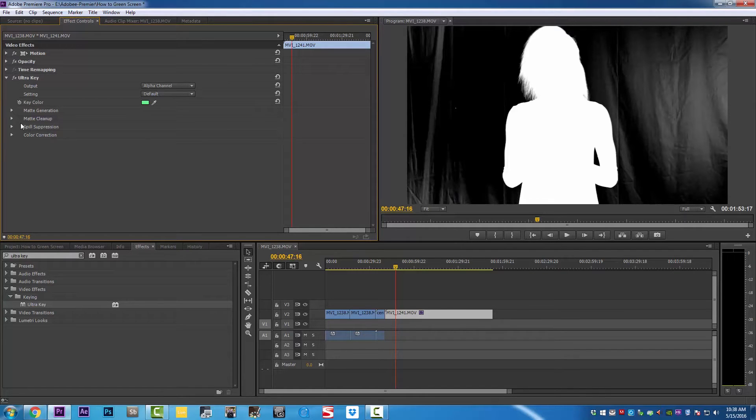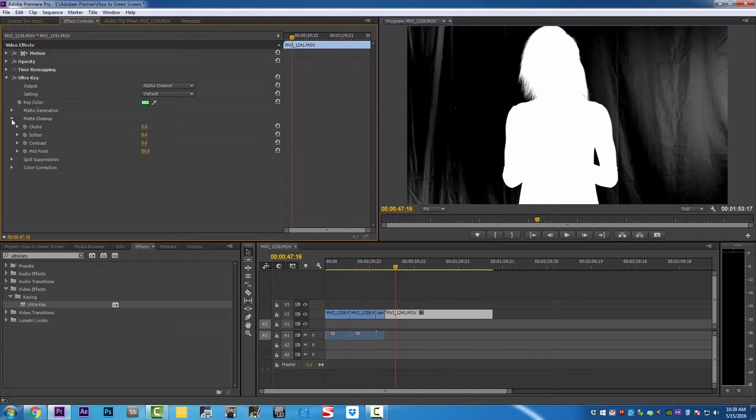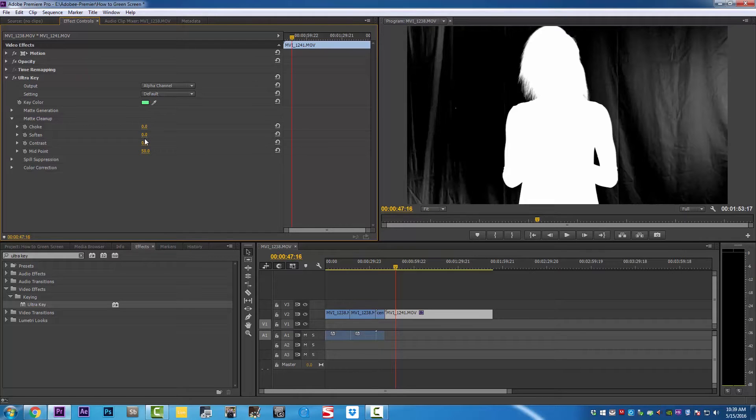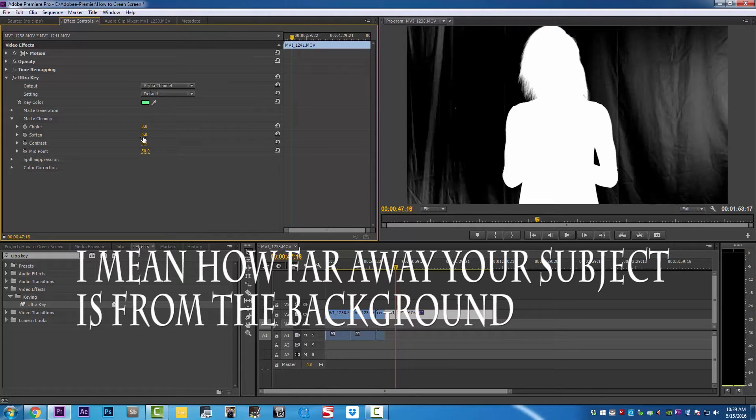We're going to open matte cleanup, and right now I cannot tell you exactly what to do or what number to put because it's trial and error. You're going to have to try it yourself to see which number works for you, because it all depends on how well you light up your background and how far away the subject is from the background.